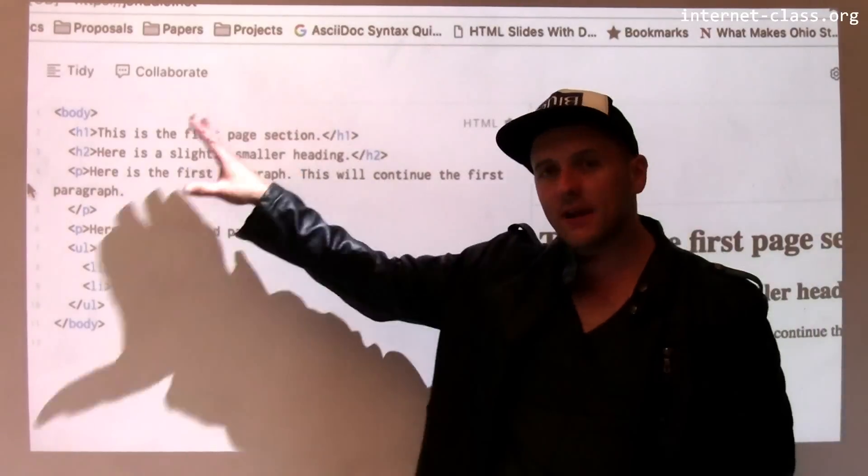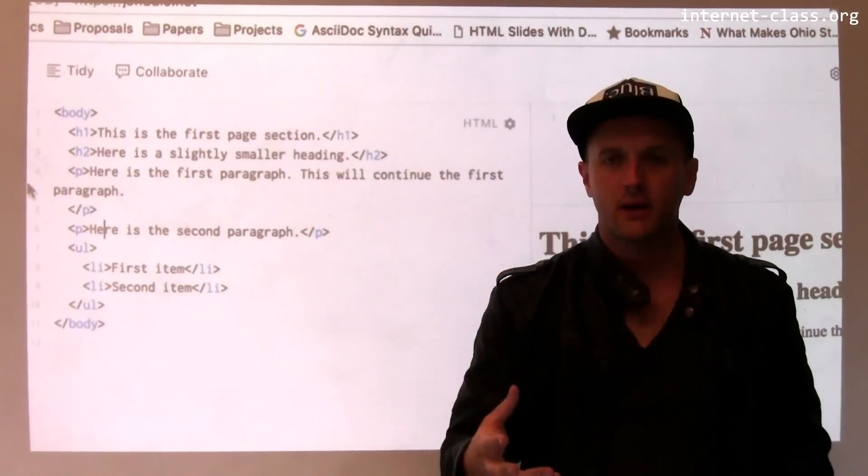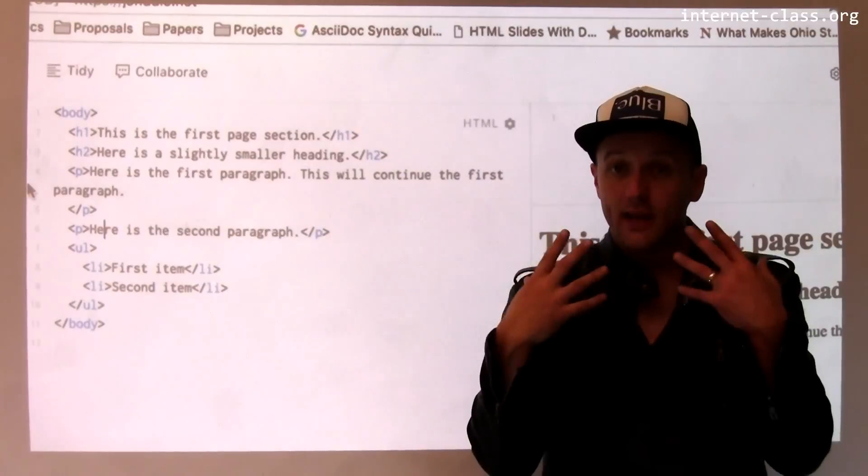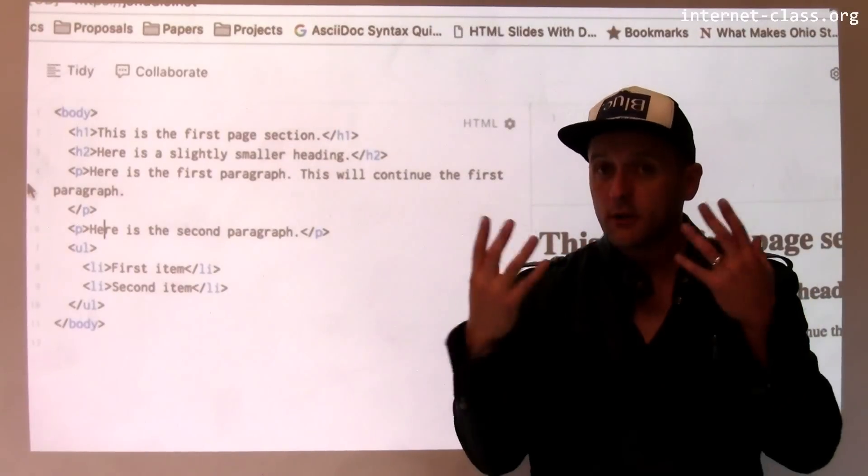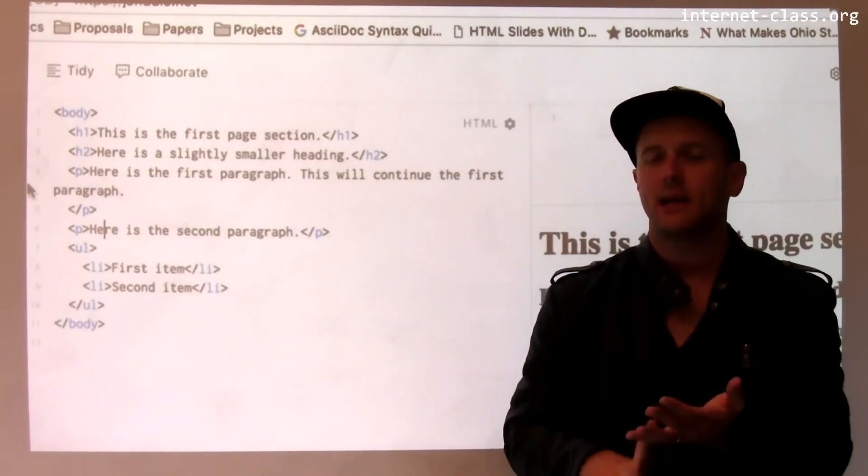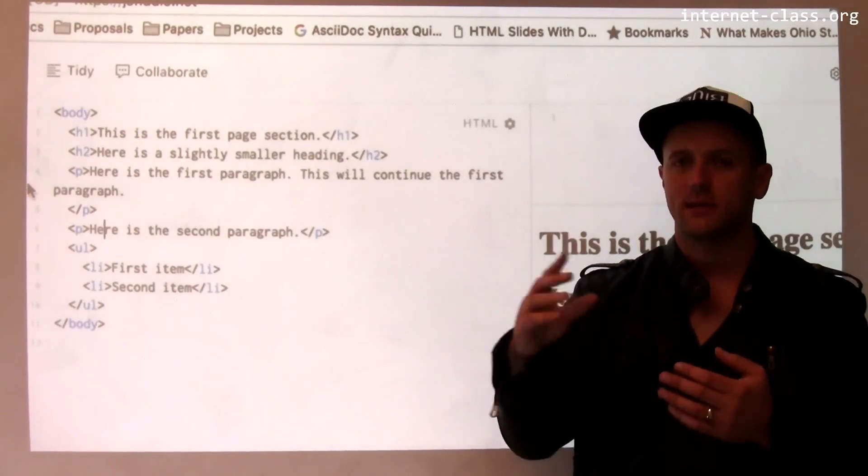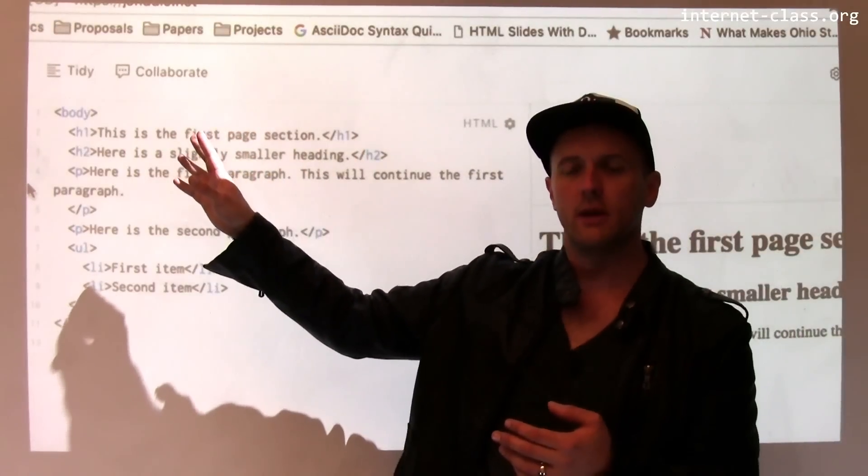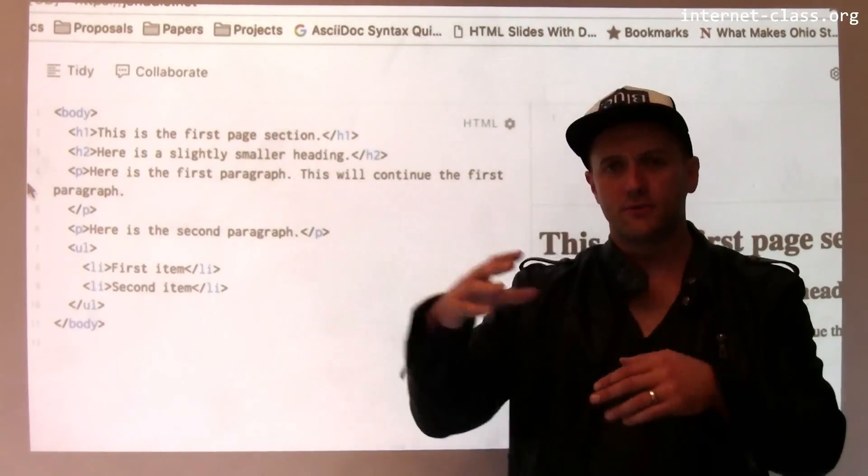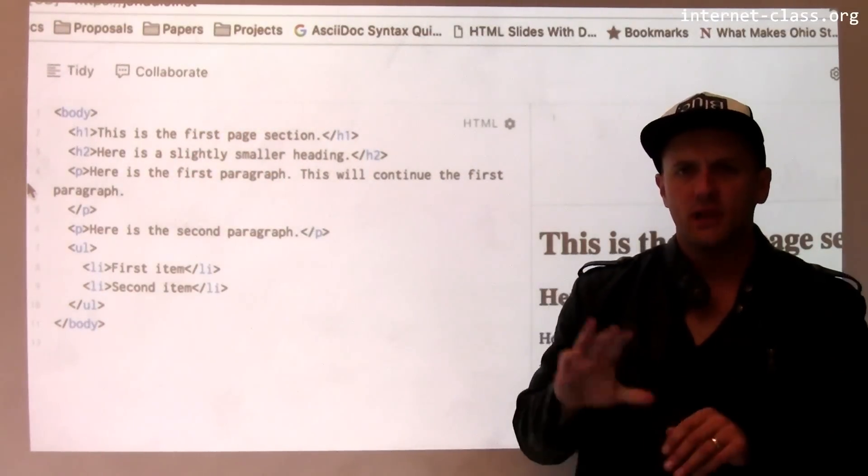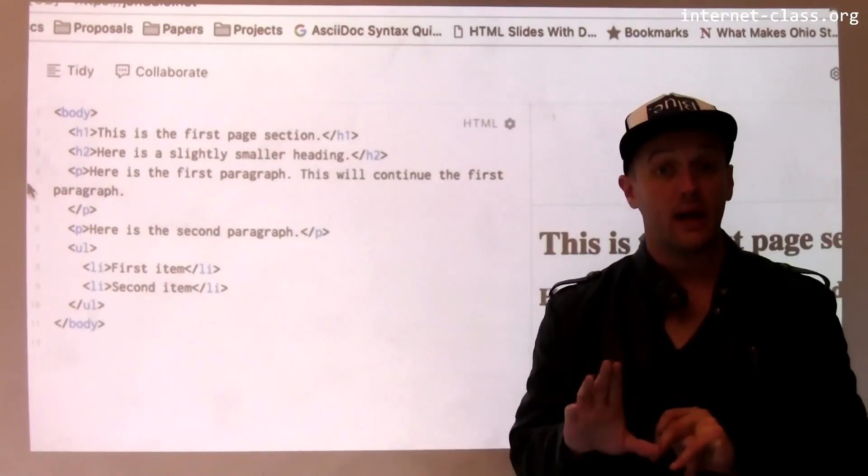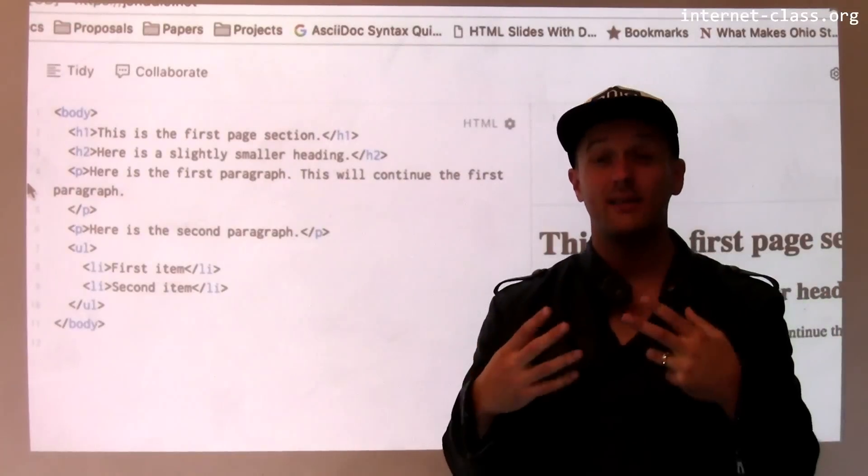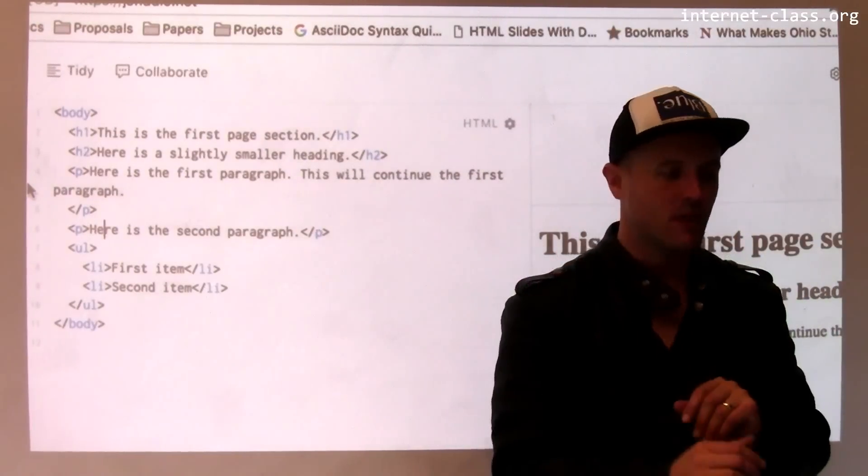But the body of the page is where the markup that you see in the browser is contained. There are other parts of the page that contain metadata about the page, like the title that shows up in the browser tab bar and things like that. But let's focus on the body because the body is the part of the page that contains the content that you see, typically.